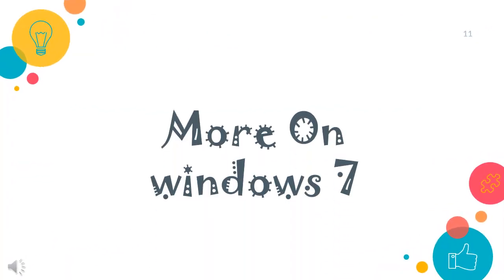Let us now learn more on Windows 7. Windows 7 offers a variety of new features which have simplified our daily tasks. Some of its features are as follows.